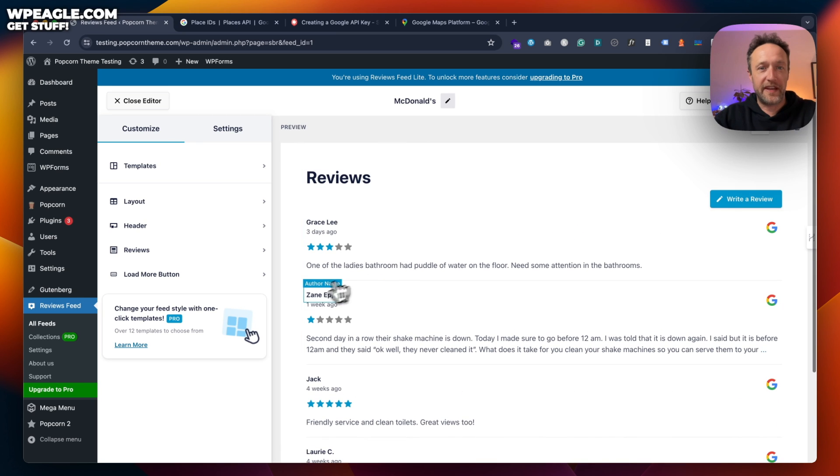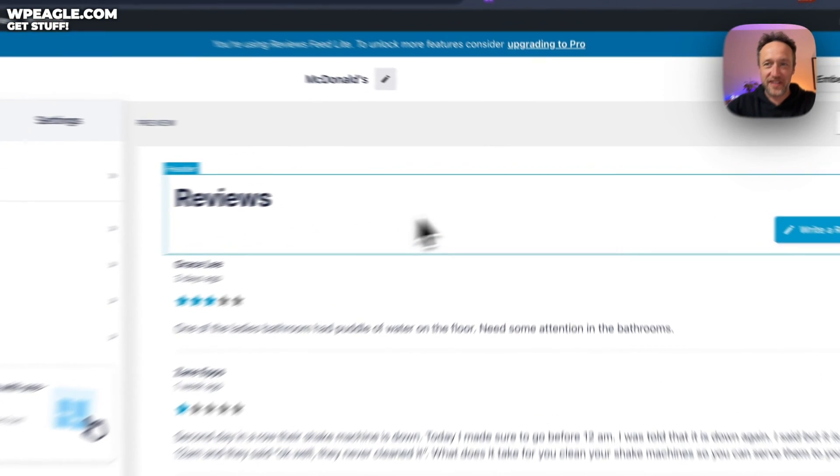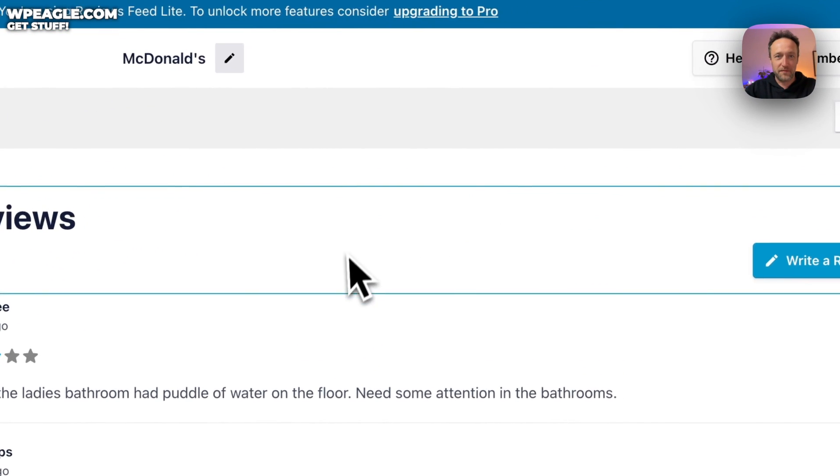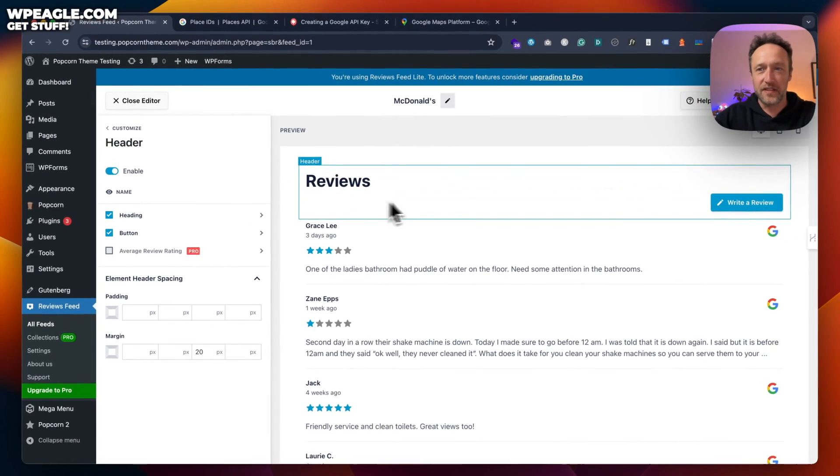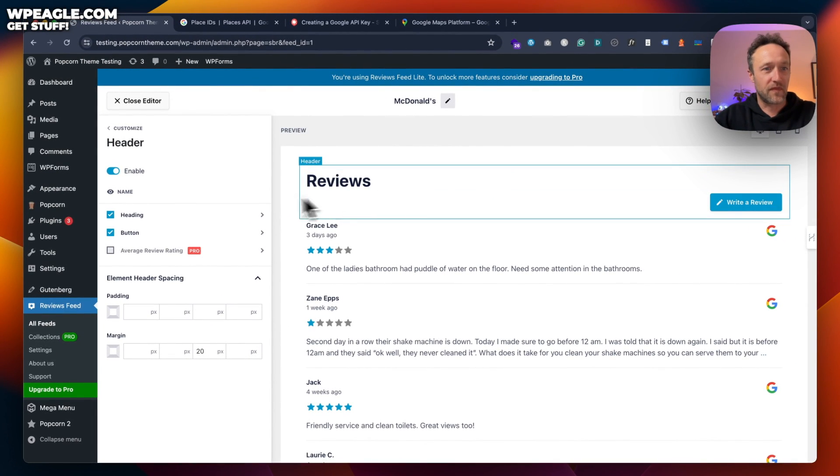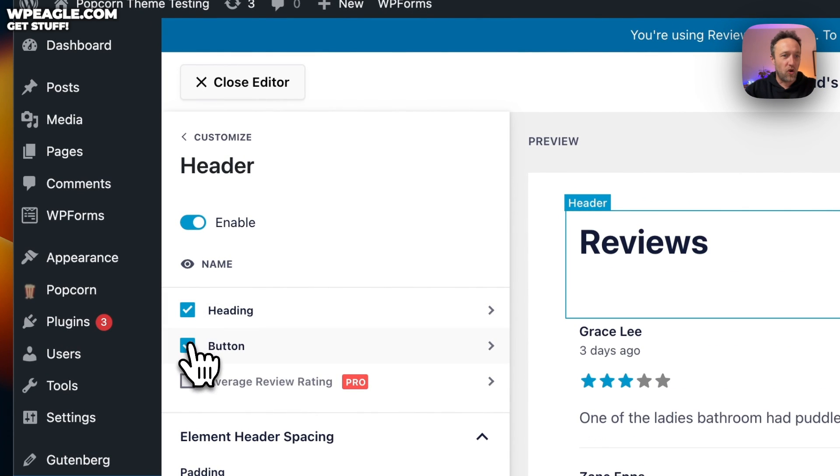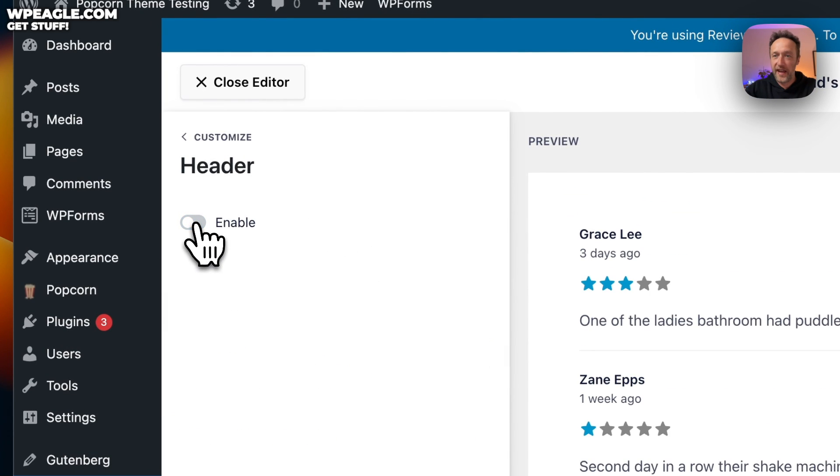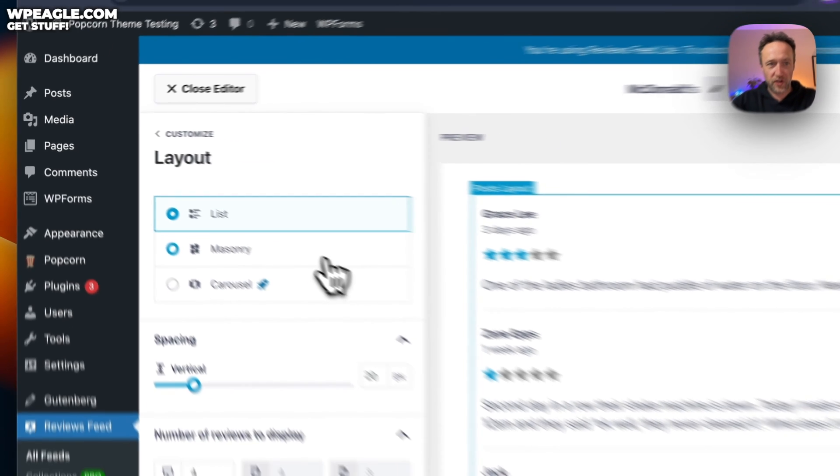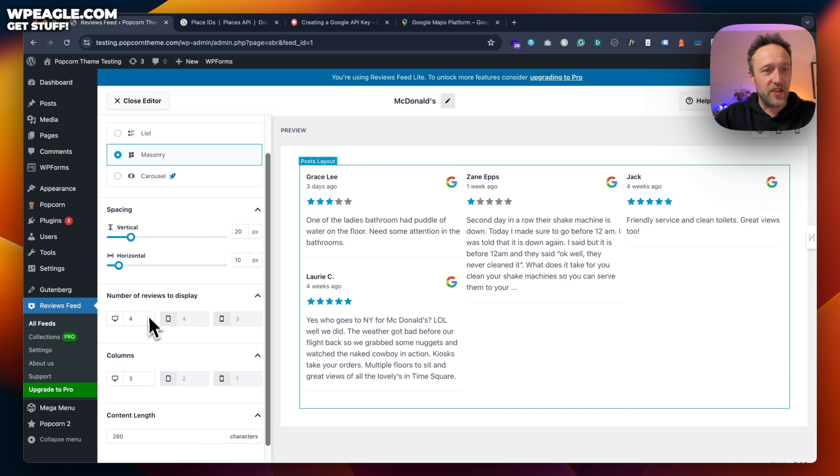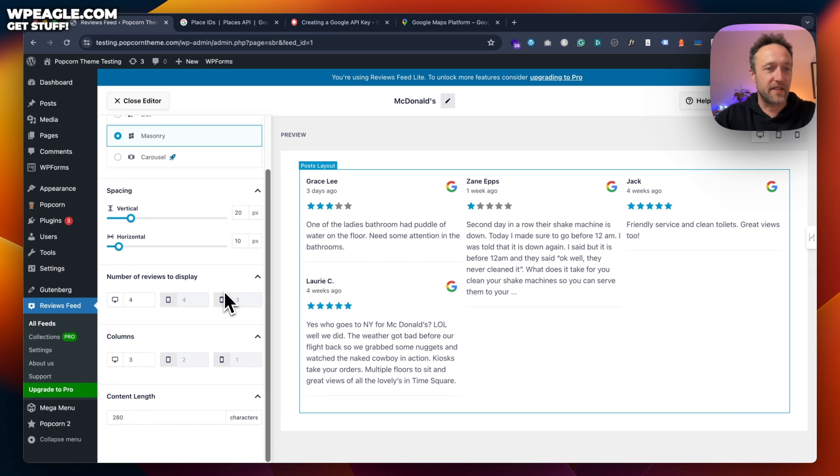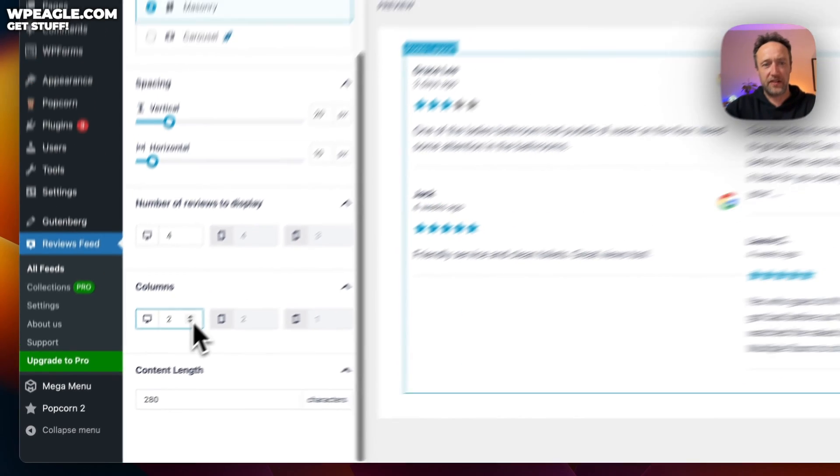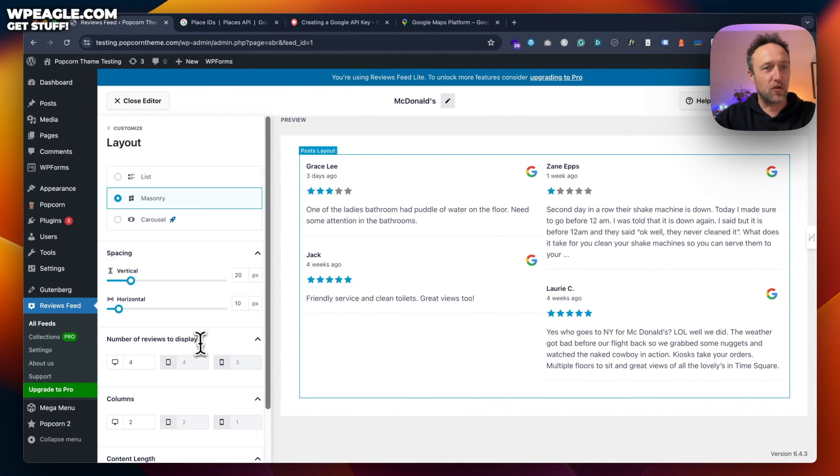So you've got a few options here. You've got this header. Maybe you don't want this header. Maybe you want to add your own WordPress header and maybe you don't want this write a review button. You've got the options here to turn them on and off or indeed remove the entire header. I don't think I want it. Next, we've got the layout. So we're going to have it as a list or a lovely masonry layout, which I quite like. And then you've got the number of reviews to display. And then columns. I like two columns. I think that looks nice. You can adjust the length of the content if you want longer or shorter reviews.